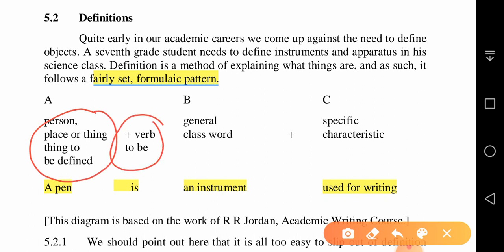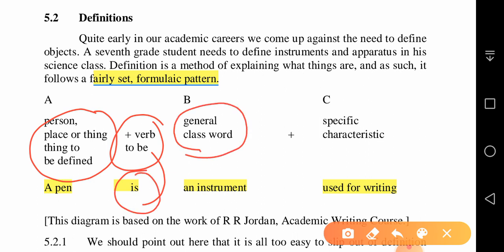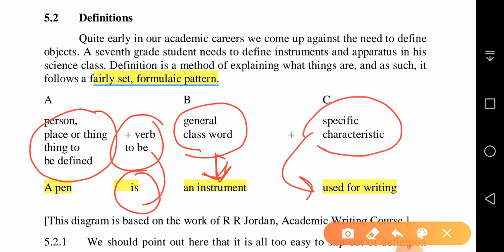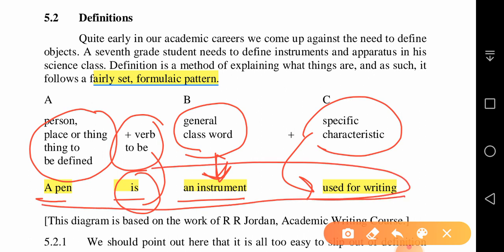The formula for definition is: name the person, place, or thing to be defined; add a linking verb like is, was, or were; then give a general class word — whether something is an instrument, a vehicle, etc.; then add specific characteristics and its use. For example, 'a pen is an instrument used for writing.' This sentence is a definition and can serve as a topic sentence, which you then expand with supporting details.